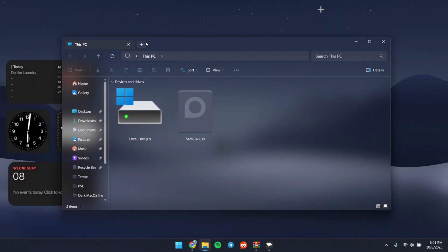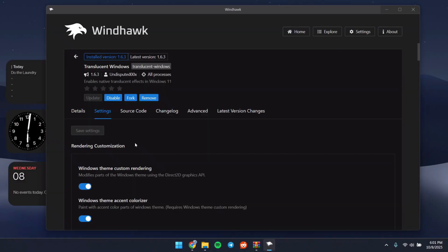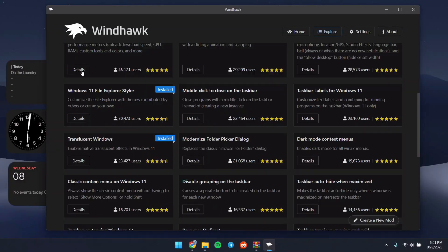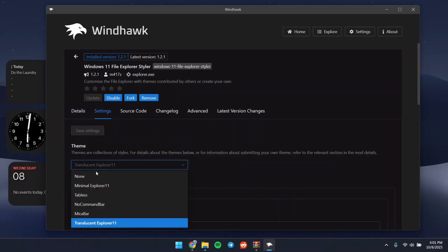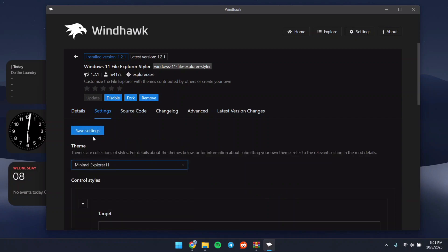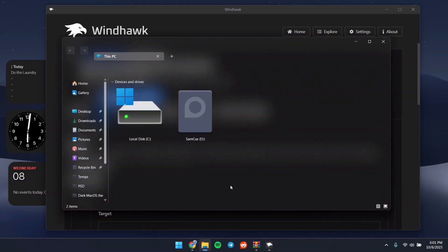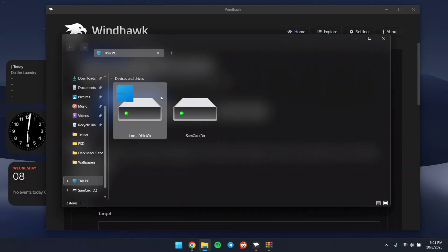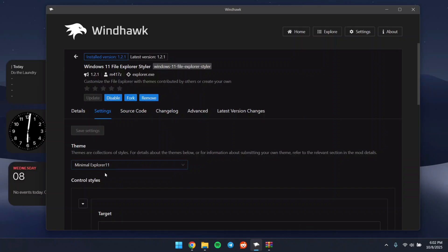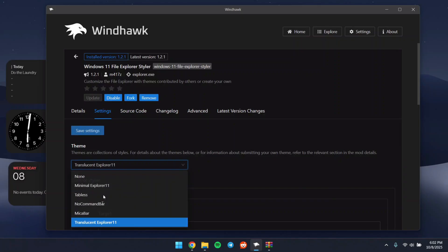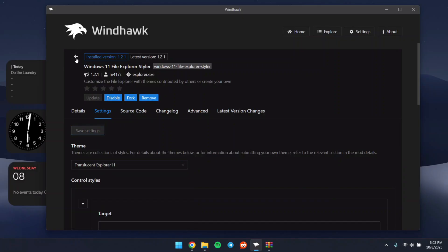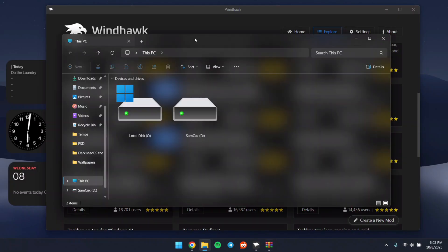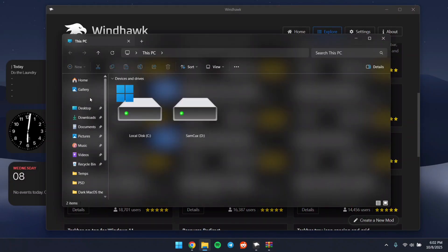Now we can open File Explorer to see it's looking very nice. If you want to make your explorer more minimal, head back to Windhawk, go to the Windows 11 File Explorer Styler, and choose Minimal. When you save, the file explorer will look more minimal. If yours doesn't look as good, use the default Translucent 11 option — they're all beautiful.